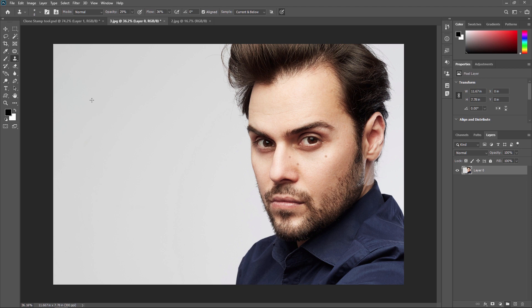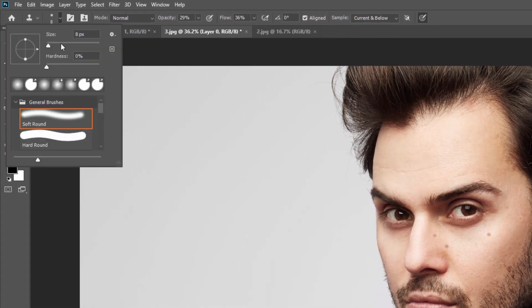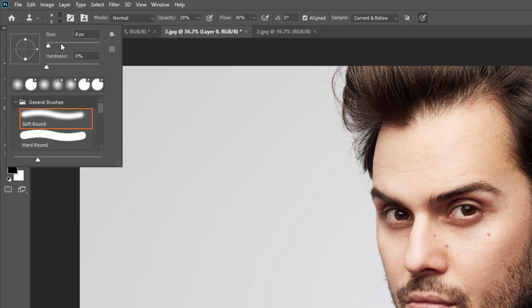After selecting the clone stamp tool, you need to adjust its settings. You can do this by clicking on the brush settings. From here you can adjust the brush size, hardness, and opacity. It's important to choose the right brush size for the area you want to clone — a smaller brush will be more precise while a larger brush will cover more area.